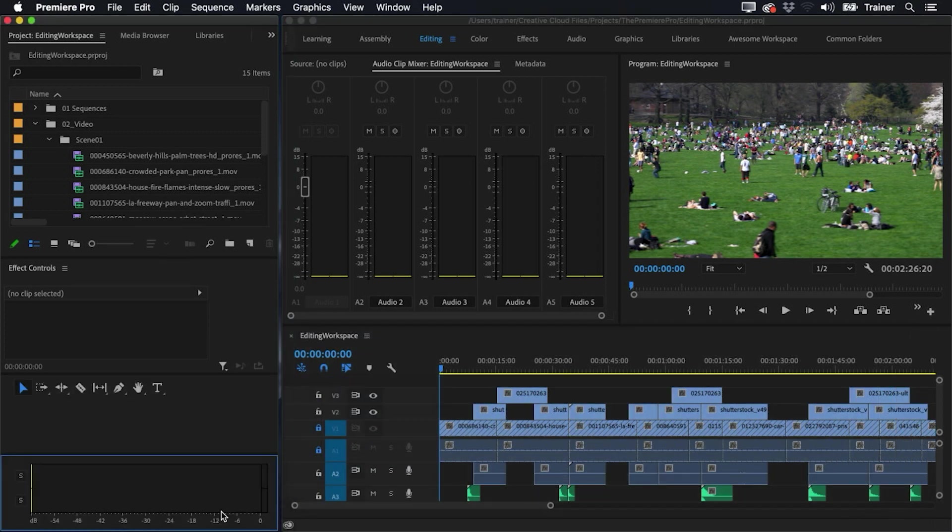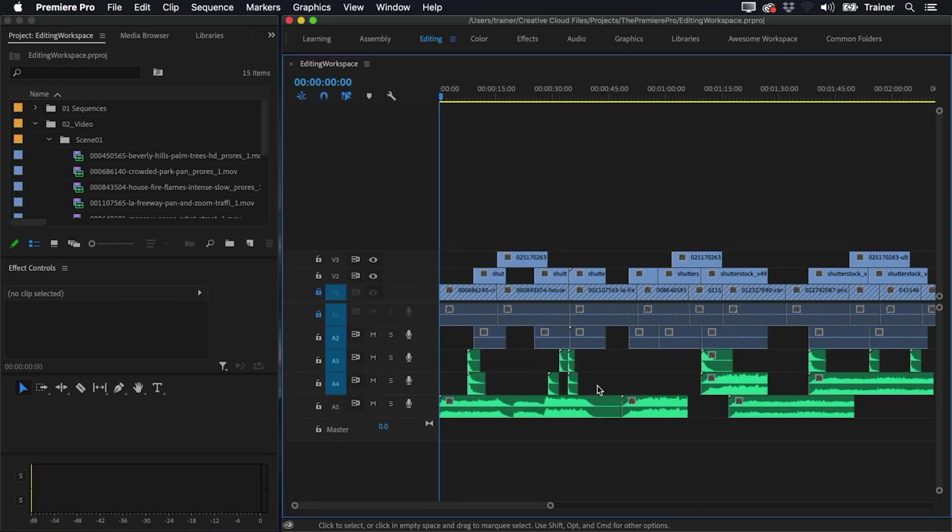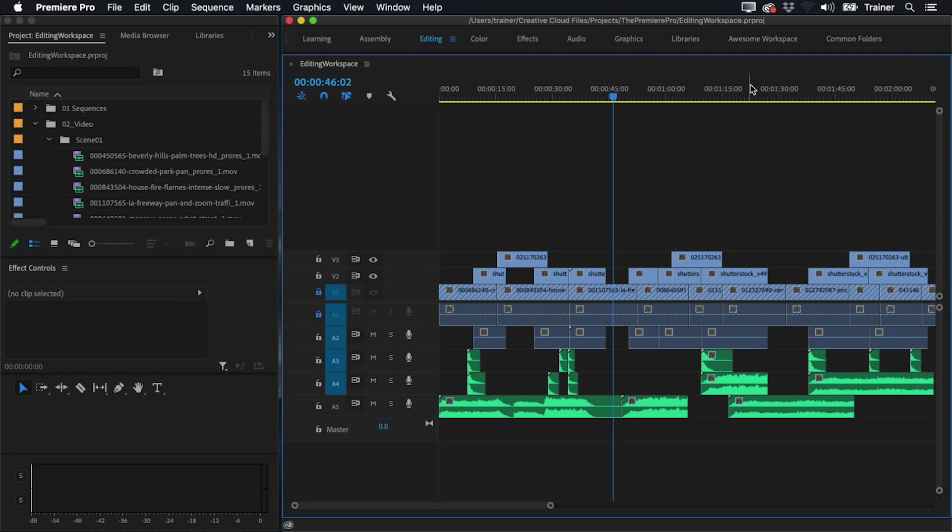Now there is one more panel I'd like to add that's not visible at the moment, and that's the timecode panel. And the reason for this is if I maximize my timeline panel, the only timecode I can see is the current timecode. So wherever my playhead is, that's what it's showing me. But I'm not seeing the duration of the overall sequence or the duration of any in and out points I have. So to bring this up, I'm going to go up to my window menu and I'll go all the way down to timecode.